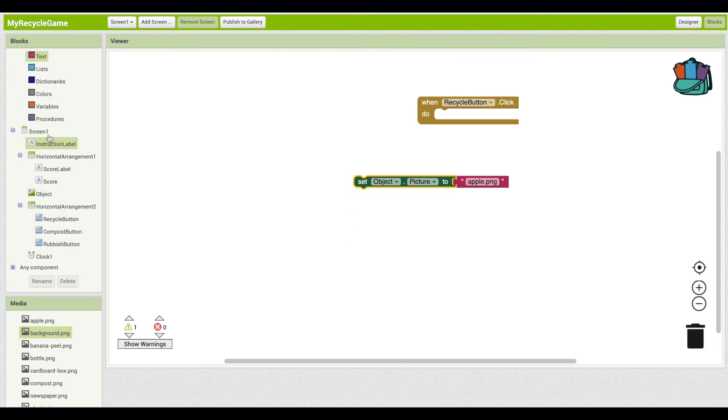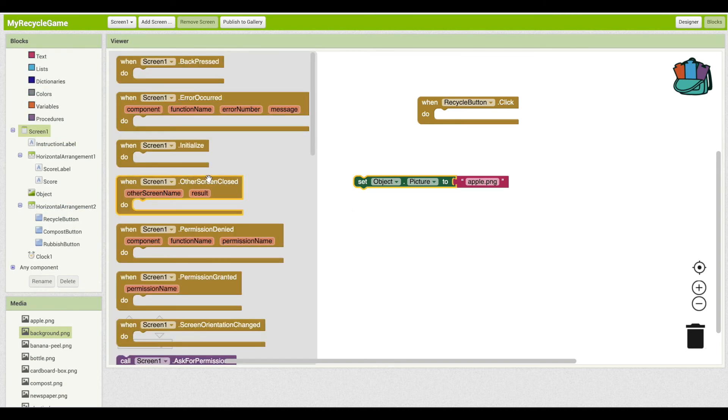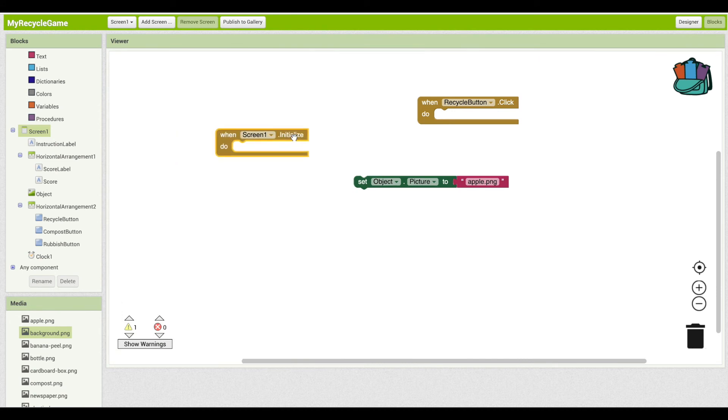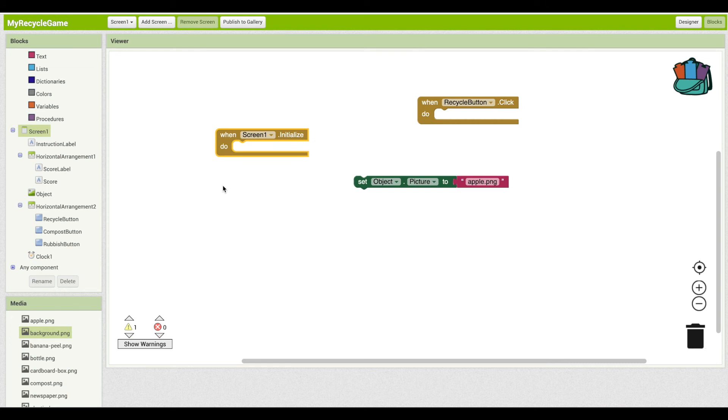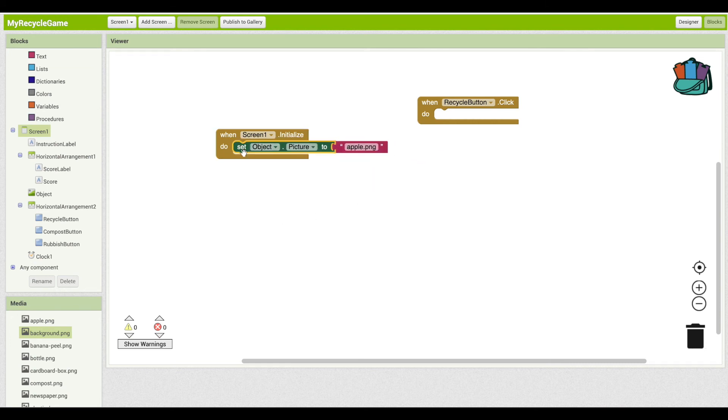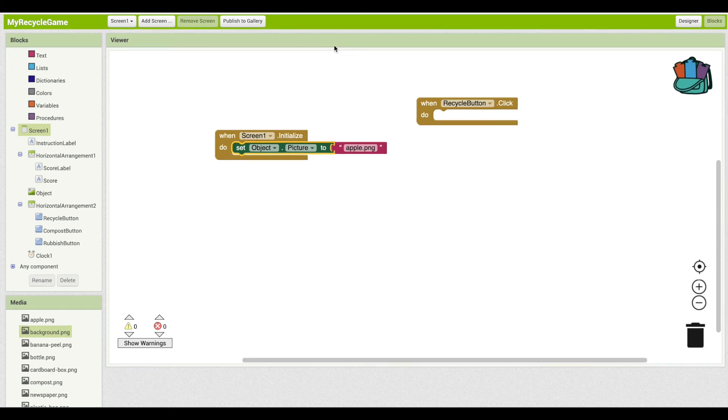Let's start with screen one and this screen one initialize. This event happens when the app starts. So when screen one opens, we can do certain things. For instance, by setting the object's picture to a particular image.